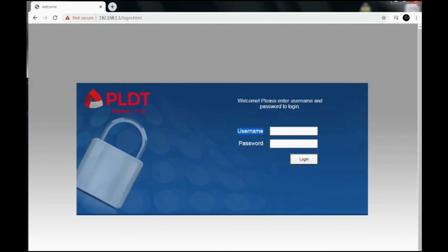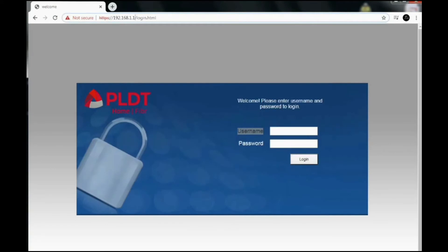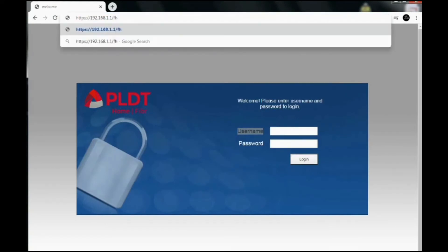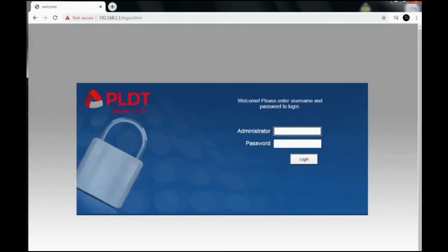Now we'll proceed to the super admin page — enabling the super admin. Remember the username here changes to administrator. So using this link, with the same link basically, it's just the FH at the end after the forward slash. So remember the username: when I hit enter on this, it changes to administrator.